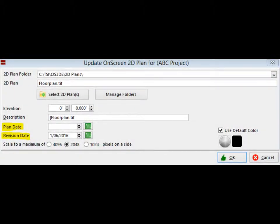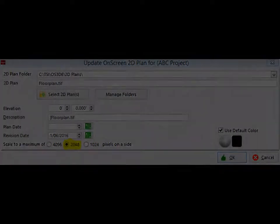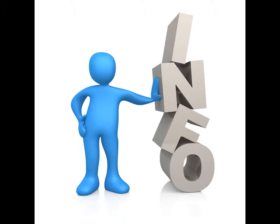Located under the Elevation field are Plan Date and Revision Date. These fields do not require any information to advance in the project. At the bottom of UOSP are the selections for your floor plan resolution: 4096, 2048, and 1024. Select the 2048 resolution. Note: the higher resolution settings will require the use of more RAM and may slow down the compiling of your images. The floor plan resolution will need to be tailored to each individual machine's capabilities. We recommend utilizing the 2048 resolution at first and increasing it to 4096 in the future if your machine performs well or if you are having a hard time reading the floor plans.